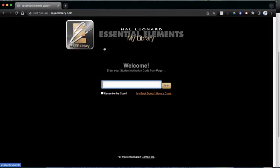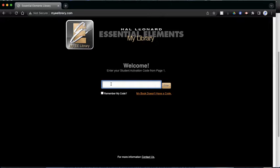And it will take us to this website. In the middle, there's a little white box with a cursor blinking. I'm going to look at the very first page. And underneath the orange-yellow box, you should see something that says Student Activation Code. I'm going to type in the code for a trumpet book.